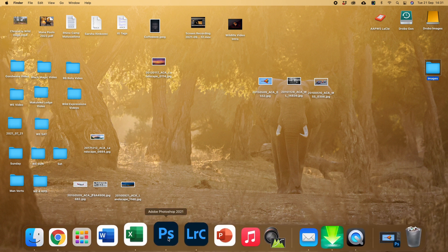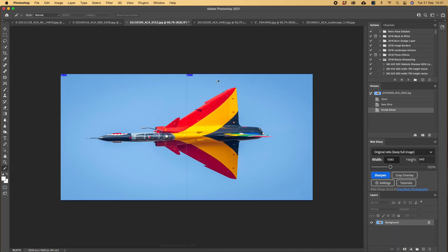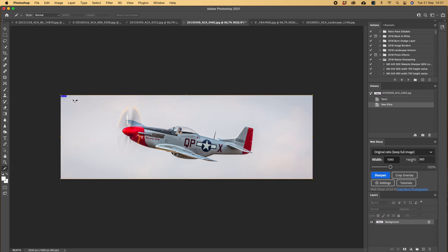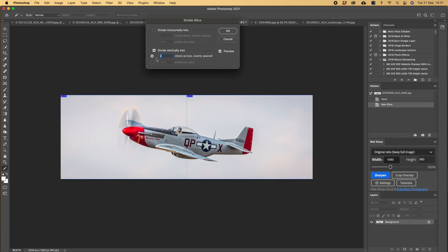So basically we do exactly the same. We take the slice around, right click, divide slice. But here you want to make the vertical slices three, so we push OK.